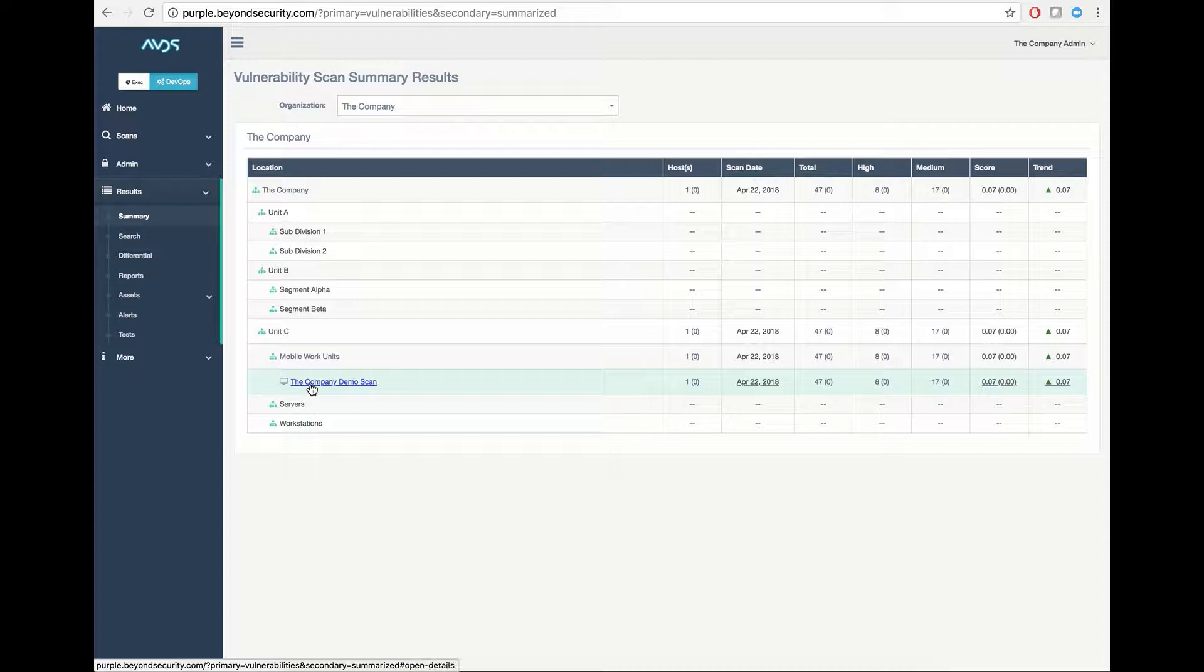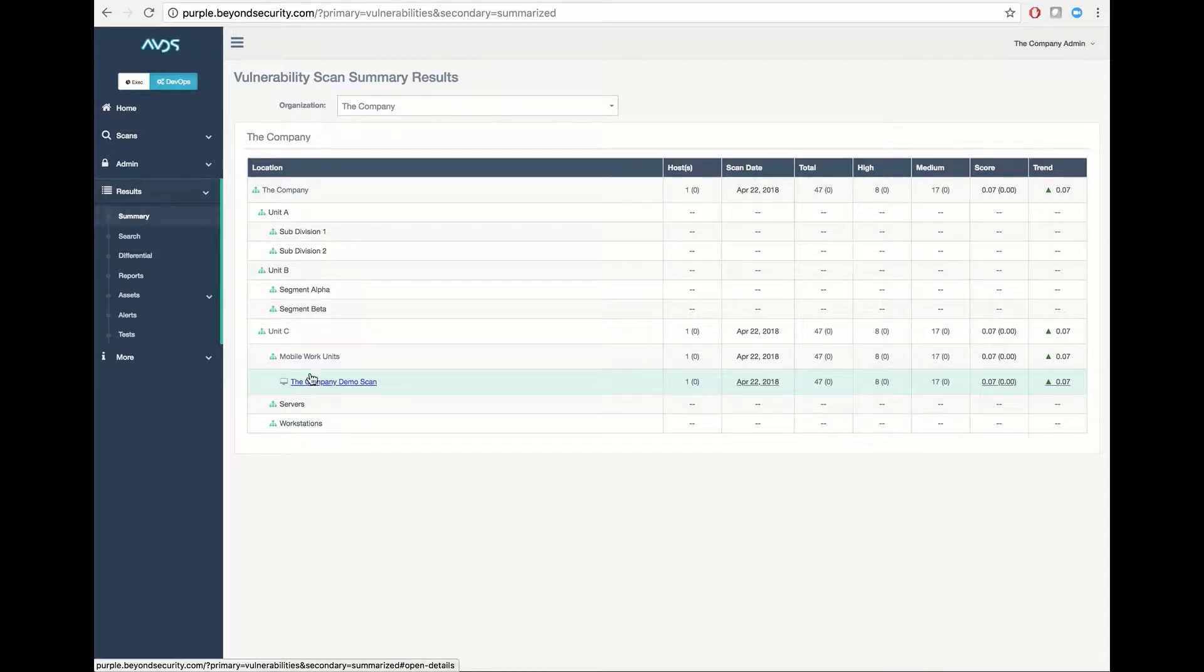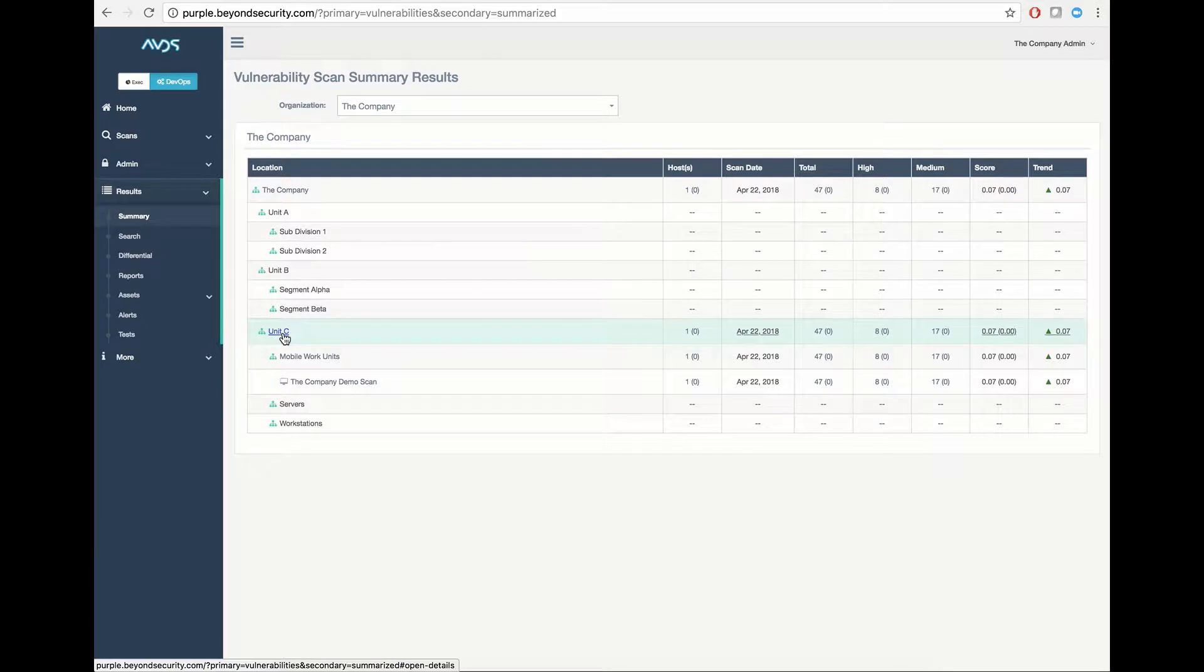In this case, I have completed a company demo scan under my Mobile Work Units, Unit C Division, Subdivision of the Company.